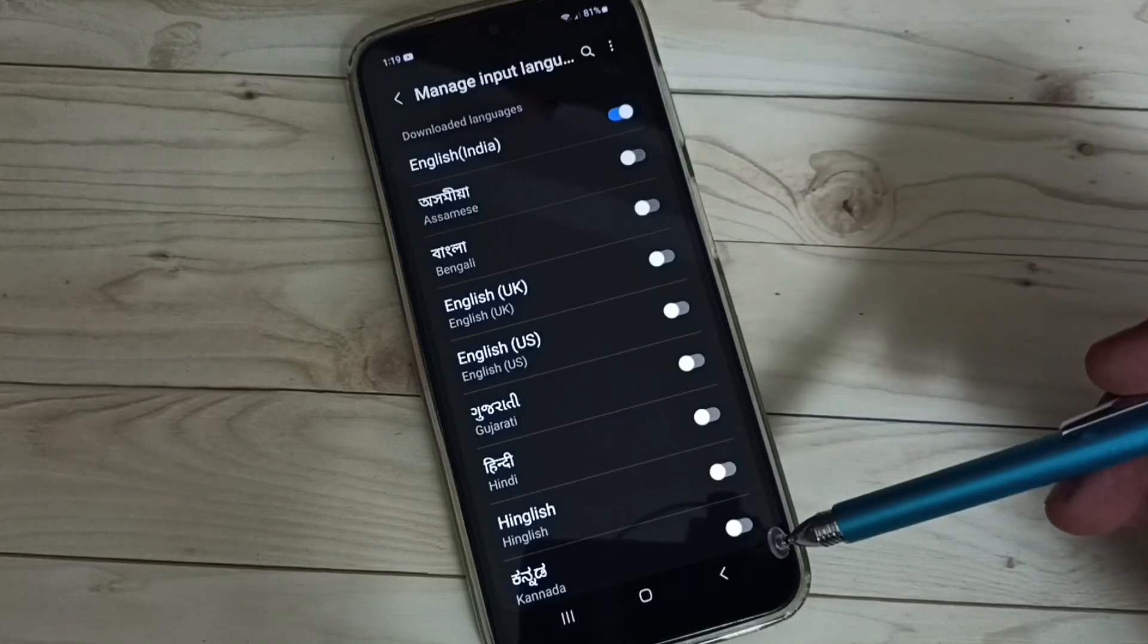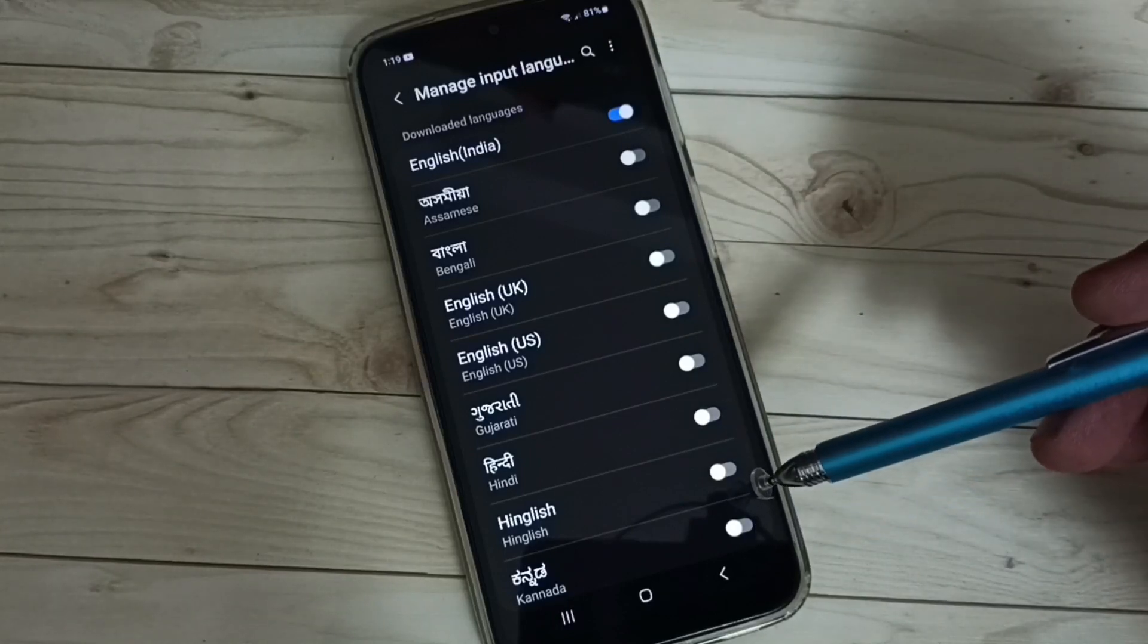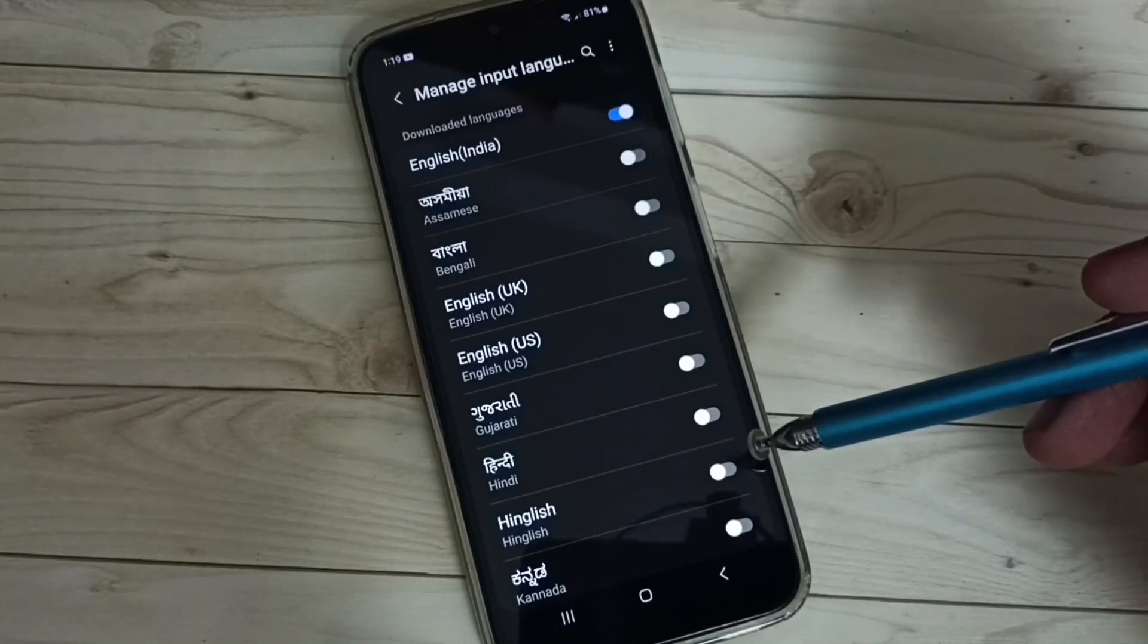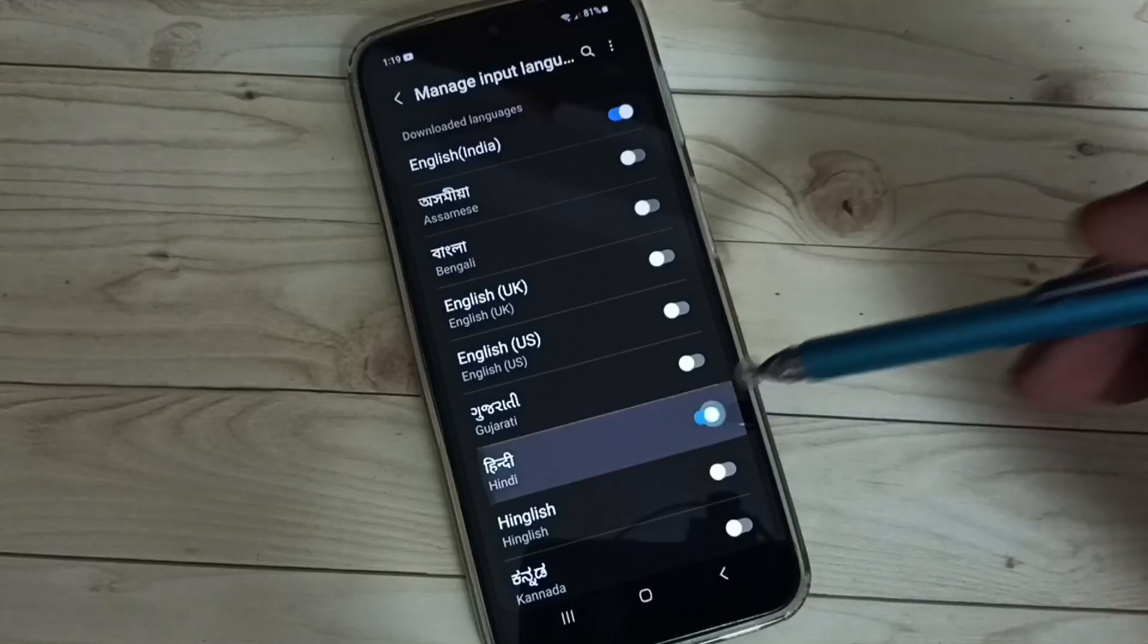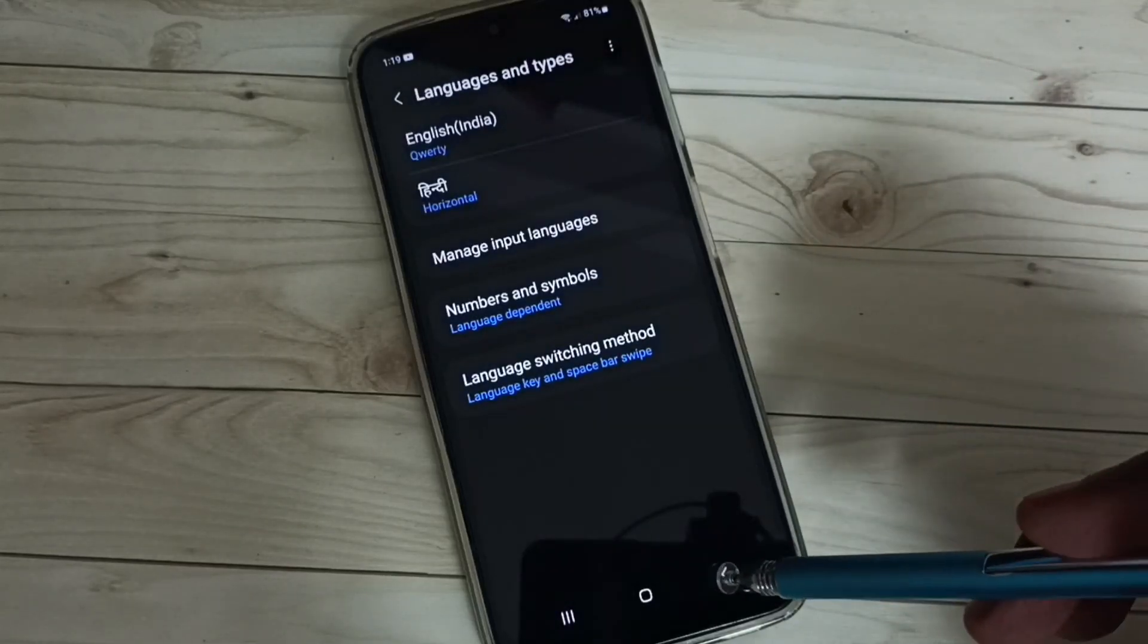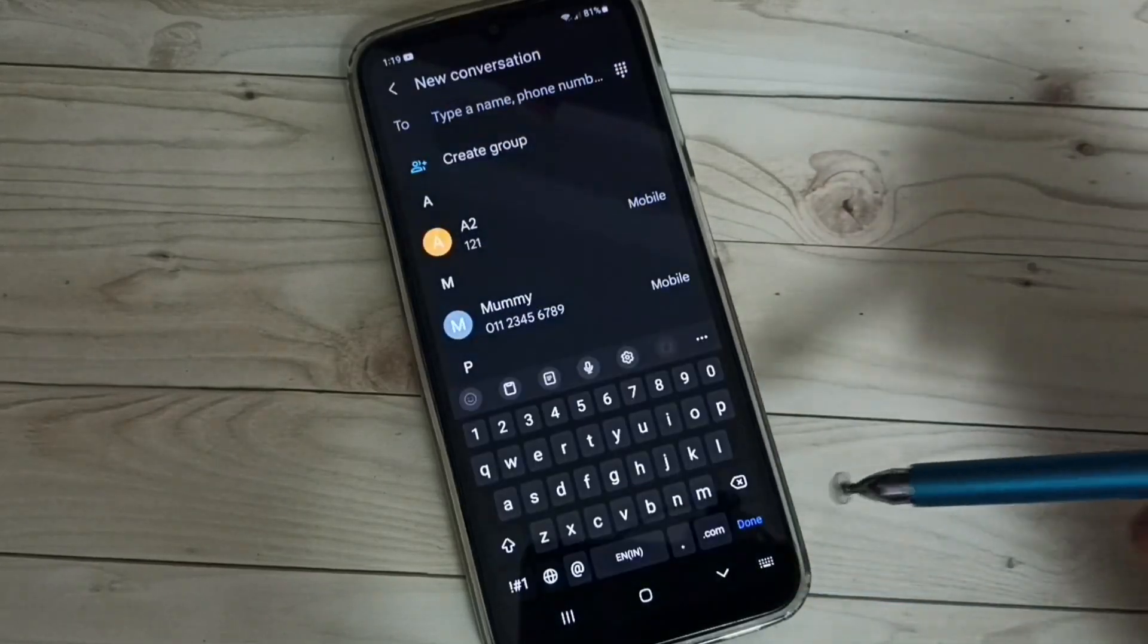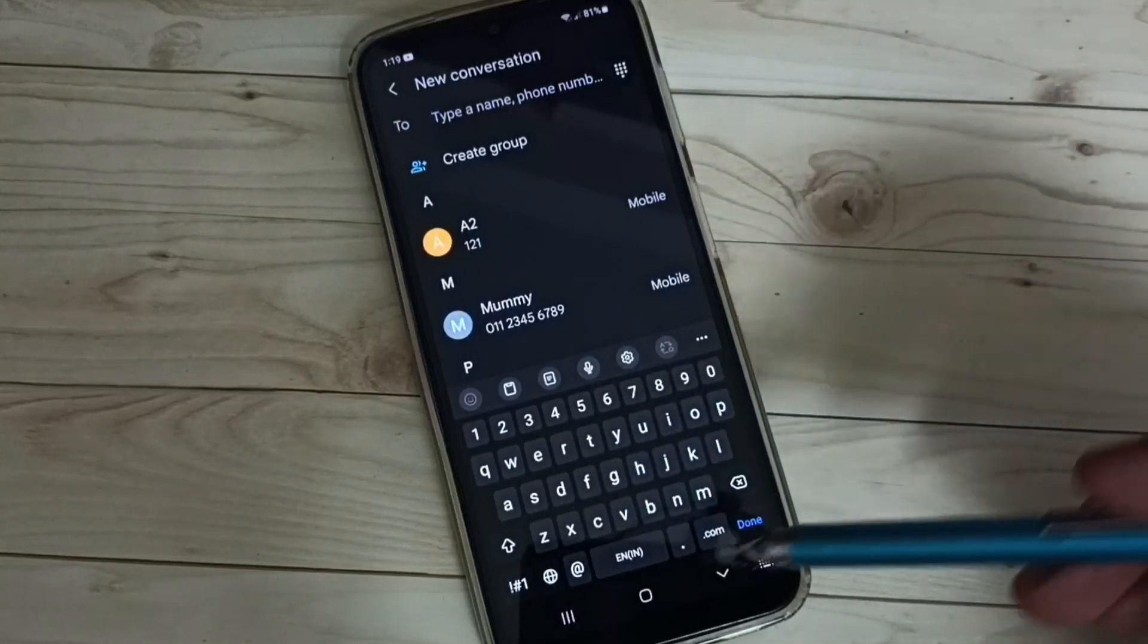Here we can see a list of languages. From this list, we can select the languages which we want to enable. So let me enable Hindi, then go back to the keyboard. Now in this keyboard we...